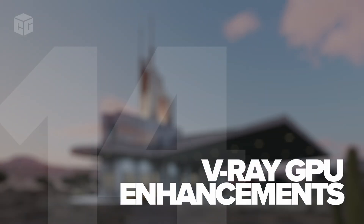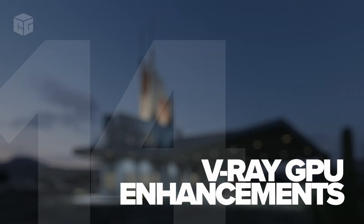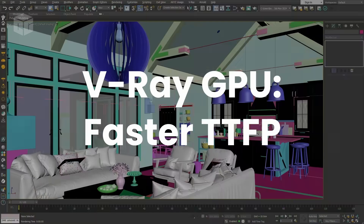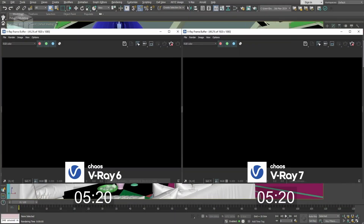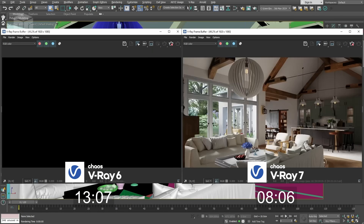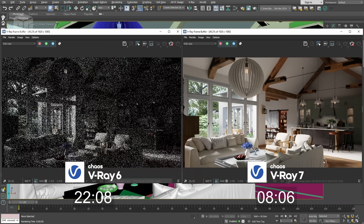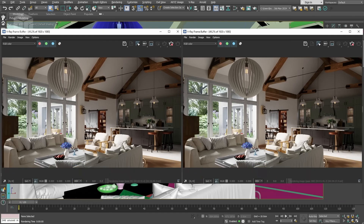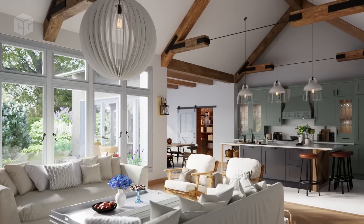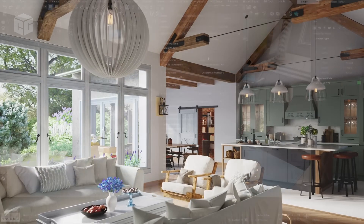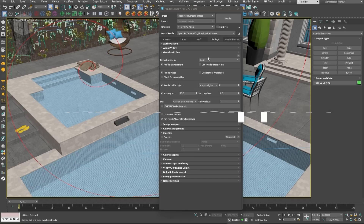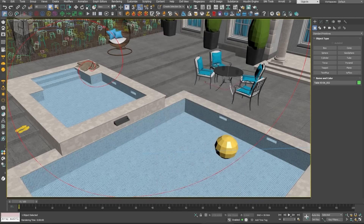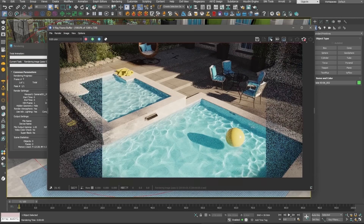Number fourteen: V-Ray GPU enhancements. The time to first pixel has been drastically reduced, which means you're going to see results quicker — especially in scenes with lots of scattered geometry or heavy textures. Plus, GPU support for caustics is now included, perfect for those working with glass or water, adding an extra level of realism.